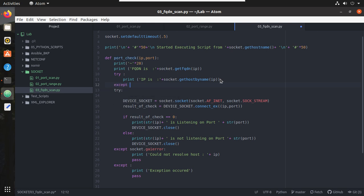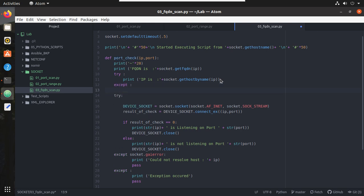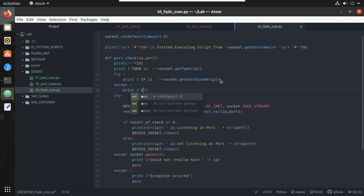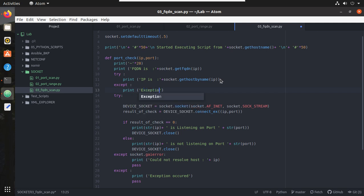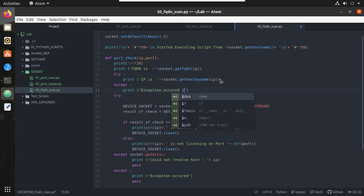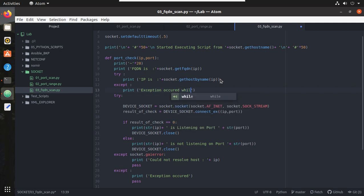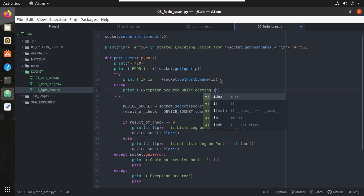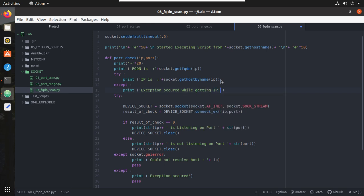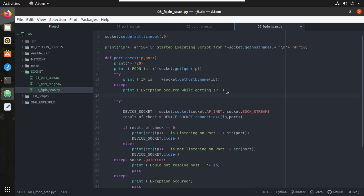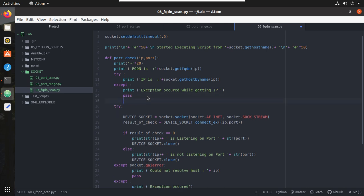Exception here, except, print. I will give exception occurred while getting IP. Now let's try executing it.